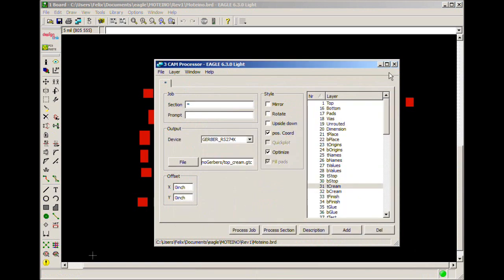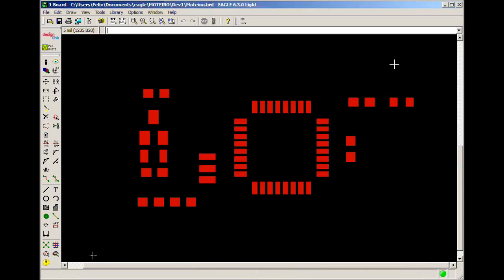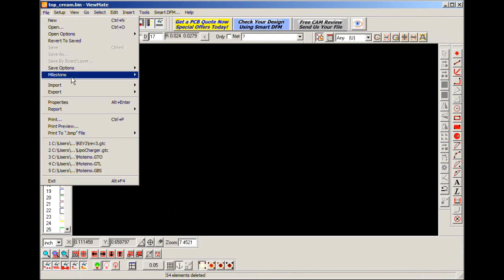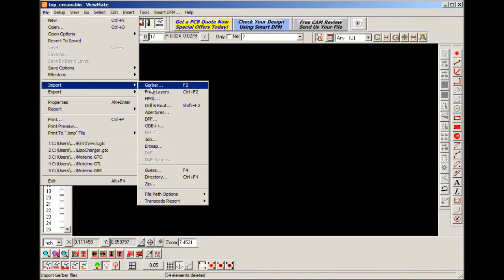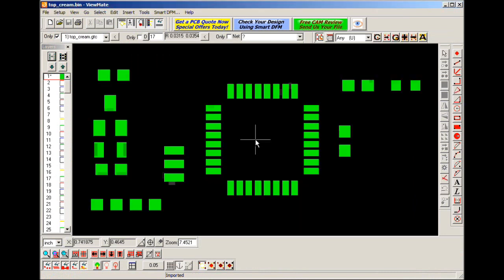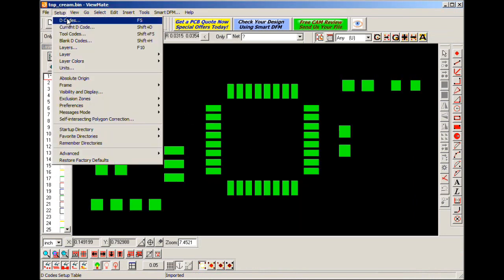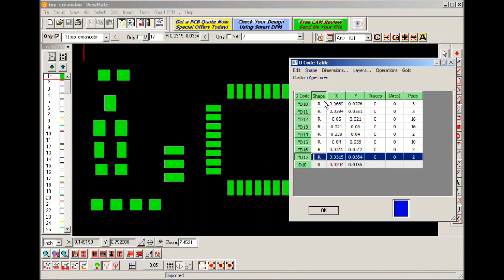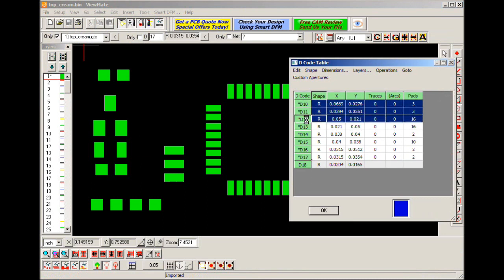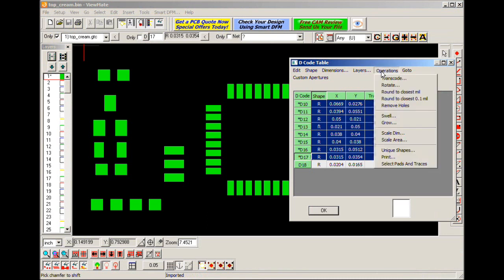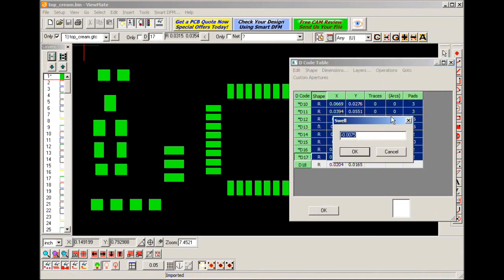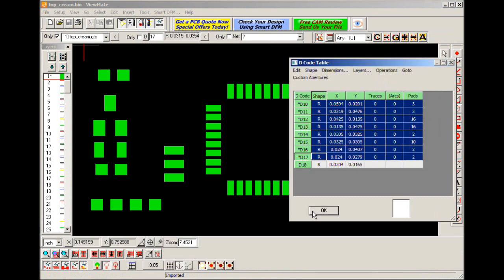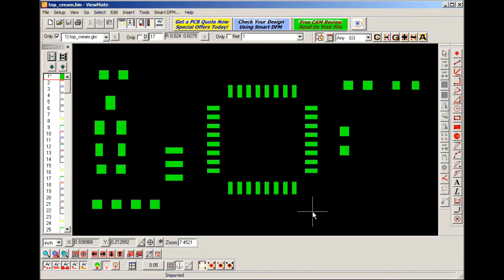I process the job and then I can open that file in Viewmate which is an application for viewing Gerber files. So import Gerber, import the file that was just created. I go to setup decodes to select all my pads and shrink them using operations swell and I give it a negative 7.5 mil. Now that works pretty well for me.